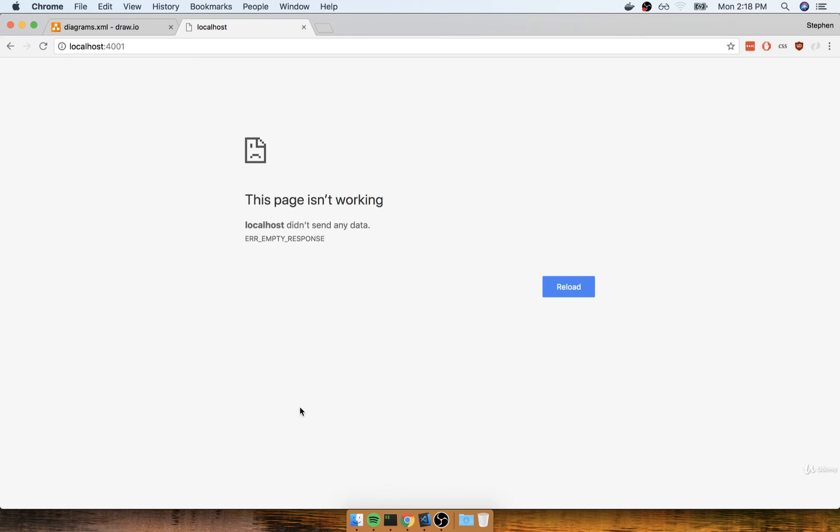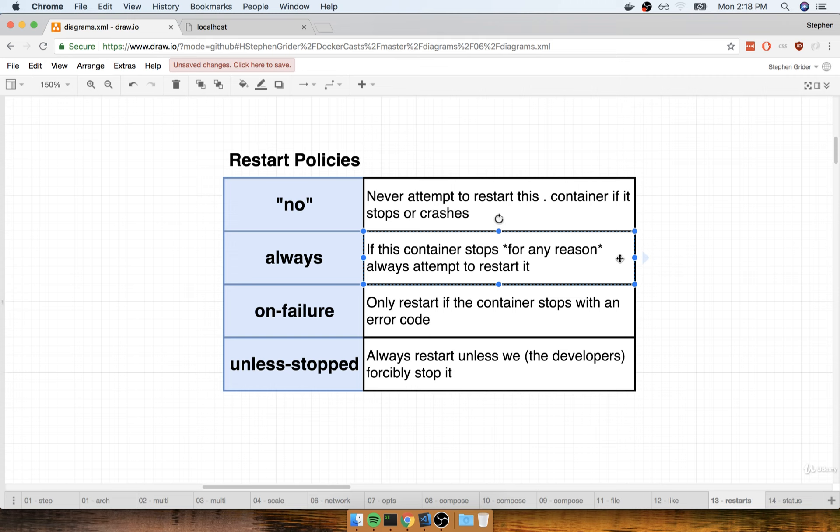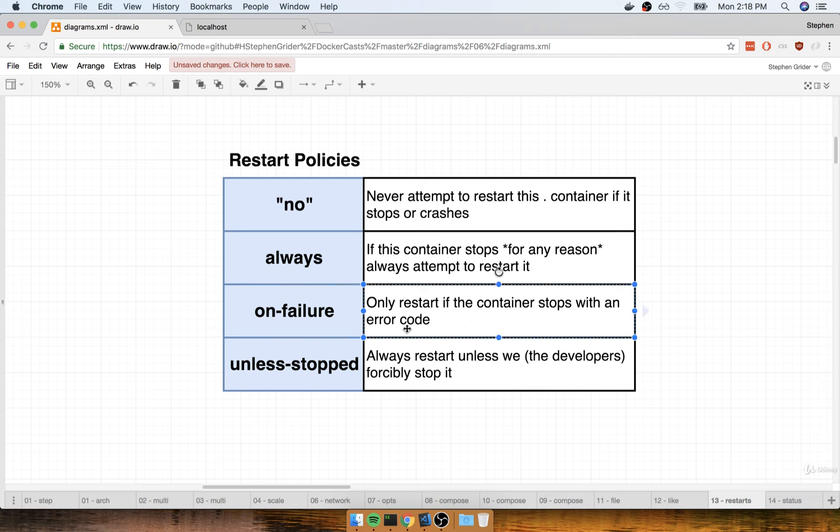Back over to our diagrams. The always restart policy says, if this container stops for any reason, just go ahead and attempt to restart it. And we just saw that in action when we crashed our server. Now, we also get access to the on failure restart policy. As you might guess, the on failure policy is only going to attempt to restart the running container if we get an error code, so a status code from that process.exit line other than zero. Let's try testing that out right now and just seeing what happens.